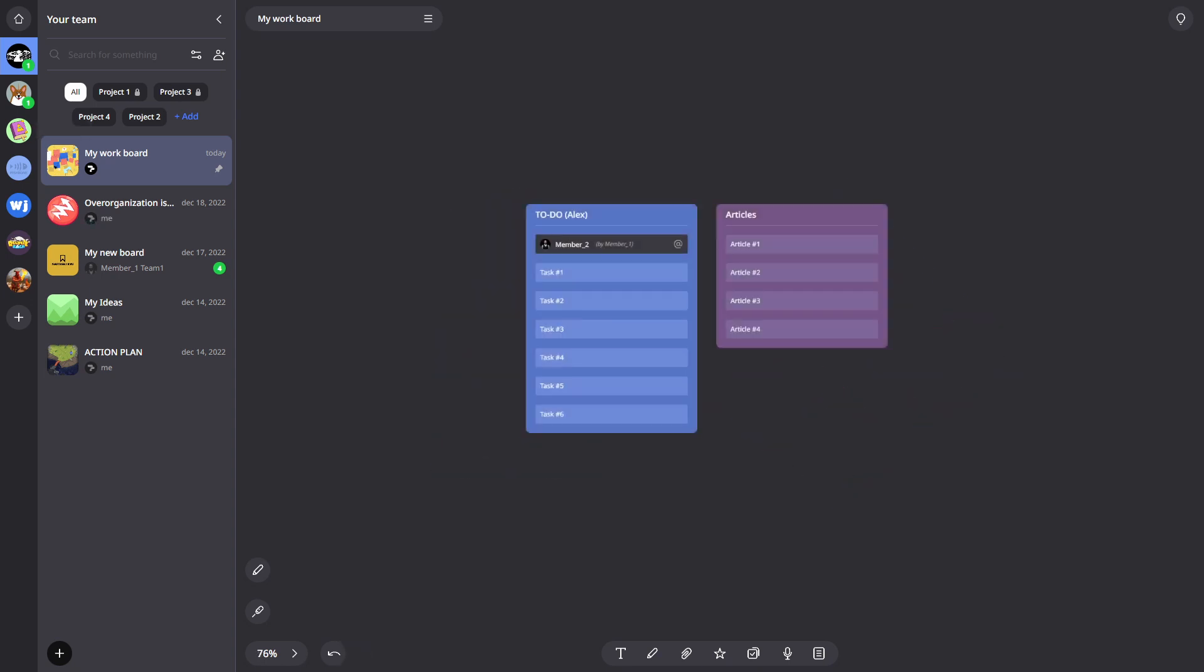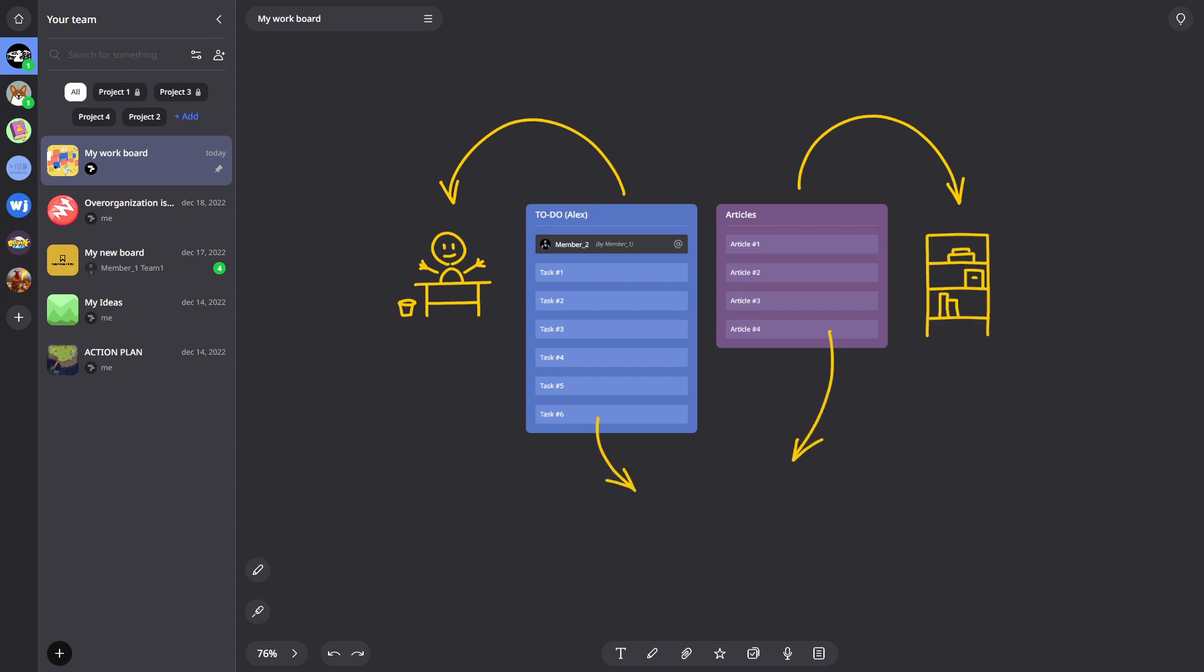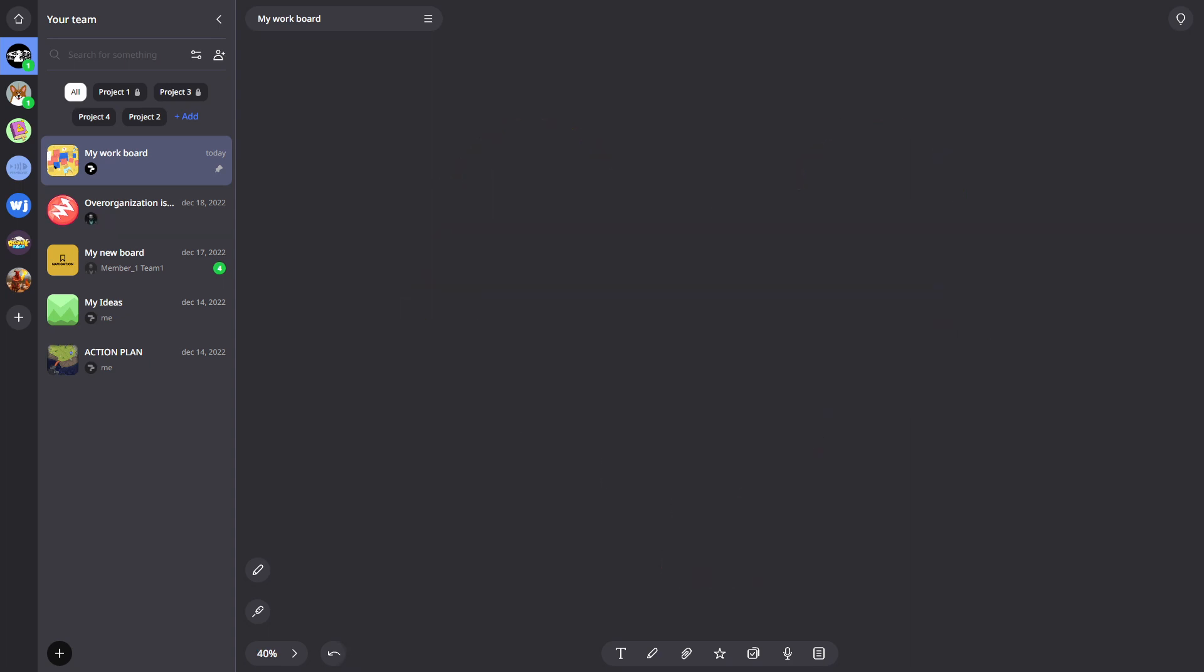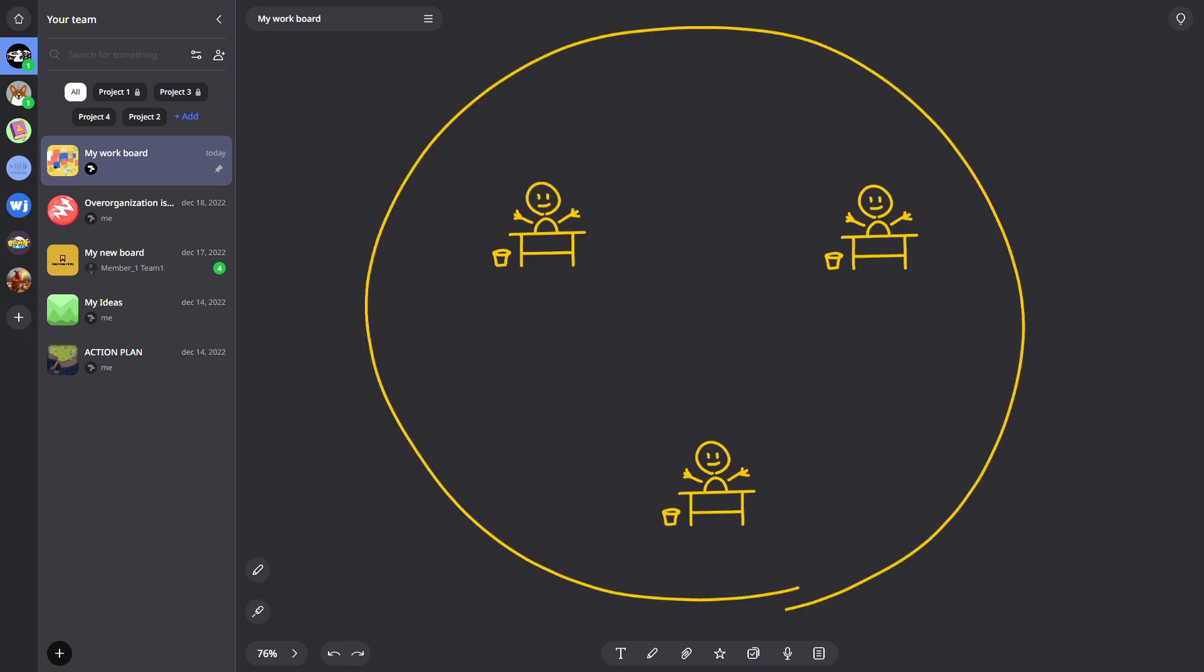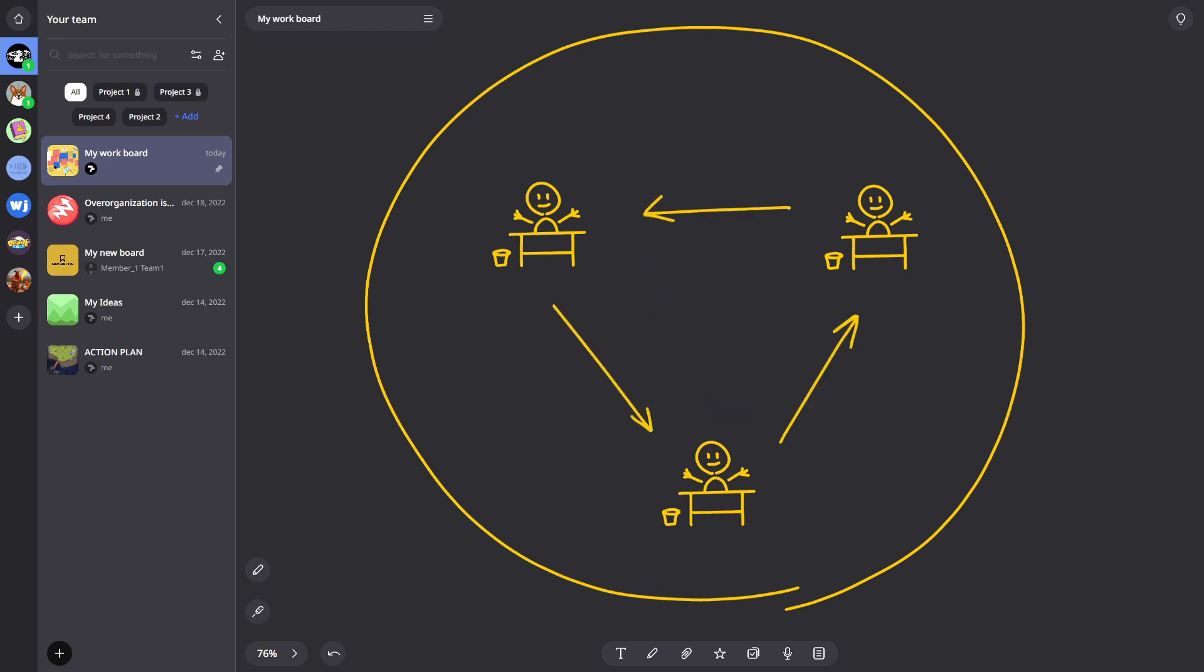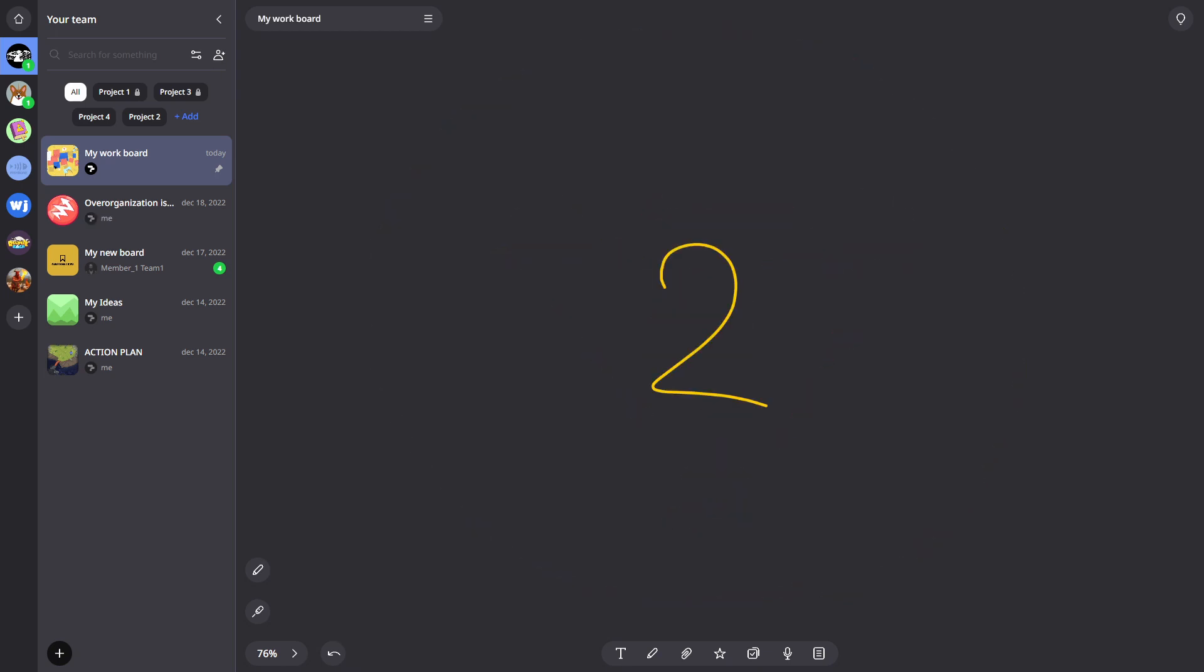If projects are floors and boards are offices, then the lists with which team members work can be compared to desks and storage shelves, and cards to documents and materials. We recommend combining the work of several employees on one board if their work process runs in parallel, they use each other's materials, or if they can exchange tasks.